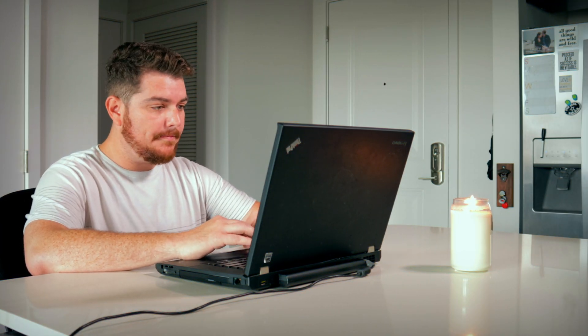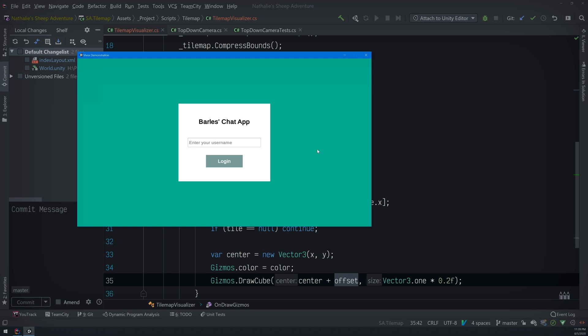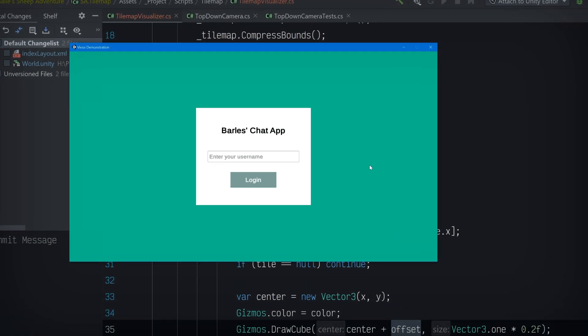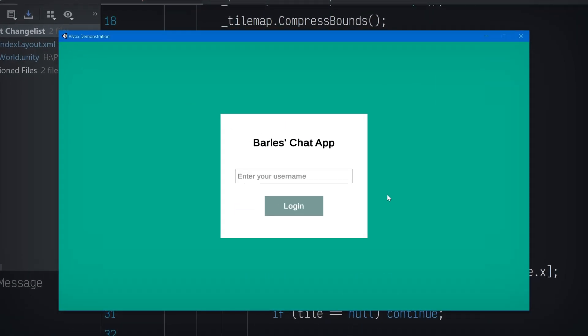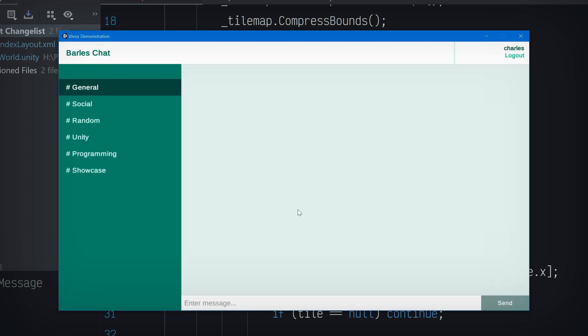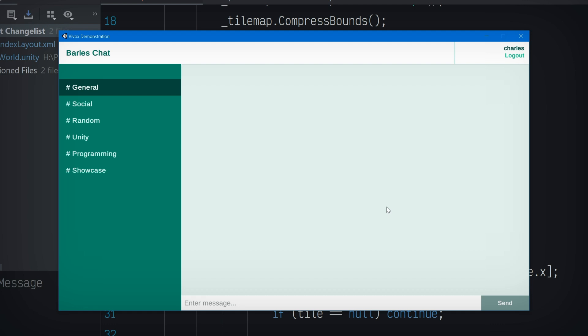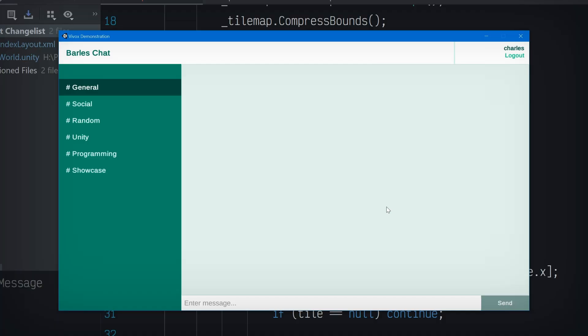All right, let me run this thing and see what he's talking about. Looks like I have to log in first. Hmm, this actually looks really legit, but couldn't possibly work. Could it? Hello? Charles, is that you? Oh my gosh, it actually works. Well, of course it does. What did you expect?